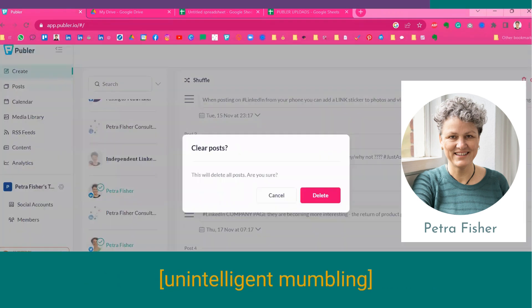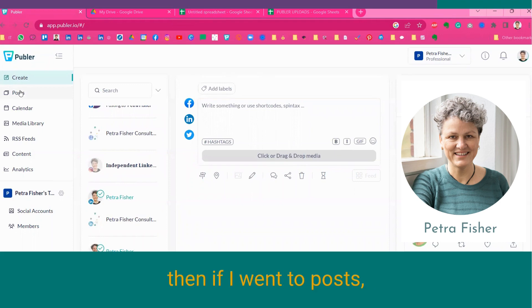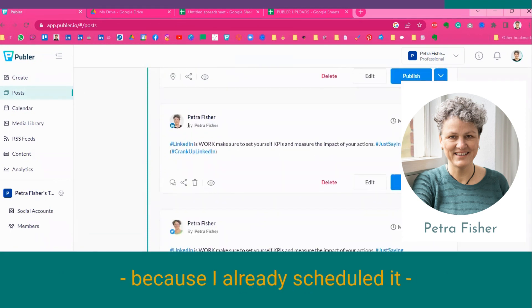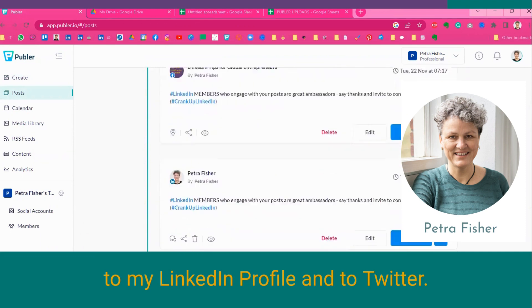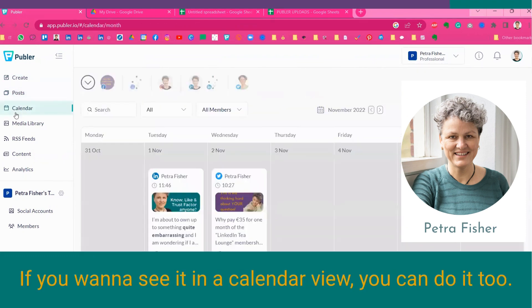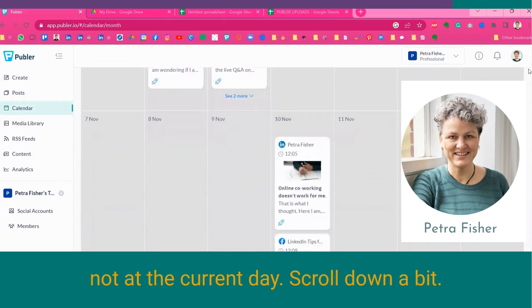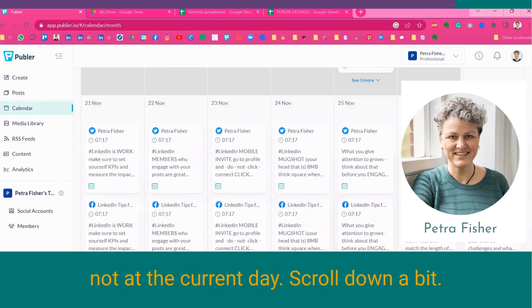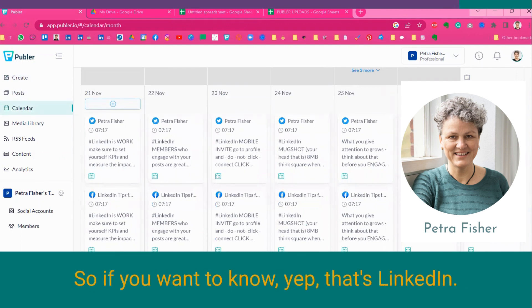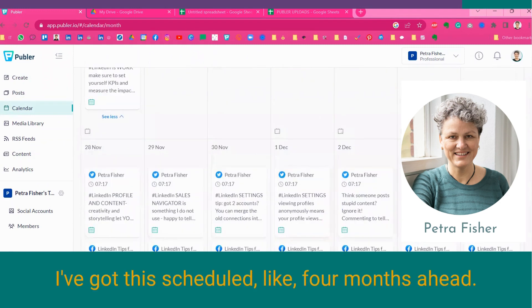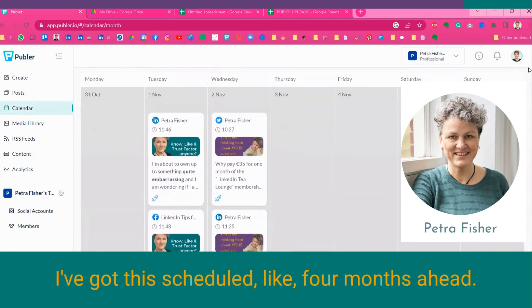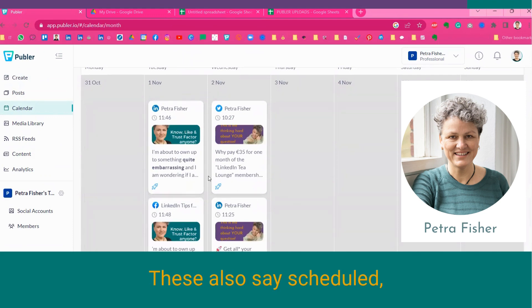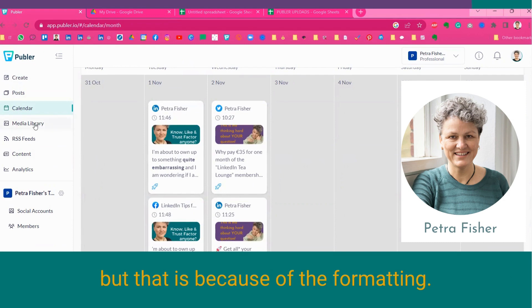So, now, if I had gone through with it, then, if I went to Post, see here, tomorrow morning, it will go to my Facebook group, because I already scheduled it, to my LinkedIn profile, and to Twitter. If you want to see it in a calendar view, you can do it, too. The calendar will start at the beginning of the month, not at the current date. So, you scroll down a bit, and here you see it. Tomorrow, it will go to Twitter, to Facebook, and one more. So, if we want to know, yep, that's LinkedIn. And, yeah, I've got this scheduled, like, four months ahead. These also stay scheduled, even though I wrote them and posted them straight away. But that is because of the formatting.